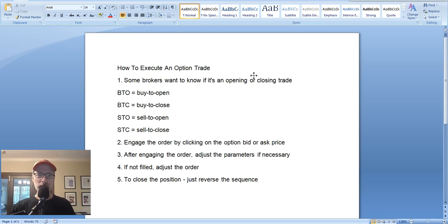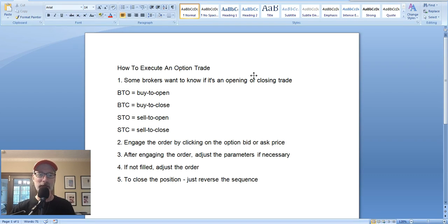Hello everybody, Lee Lowell here from SmartOptionSeller.com. Today is Saturday, July 10, 2021. Welcome to another edition of our Saturday YouTube Option Educational Videos. Today we are going to talk about how to execute an option trade.